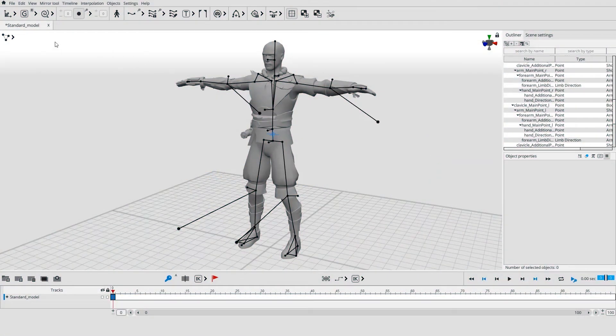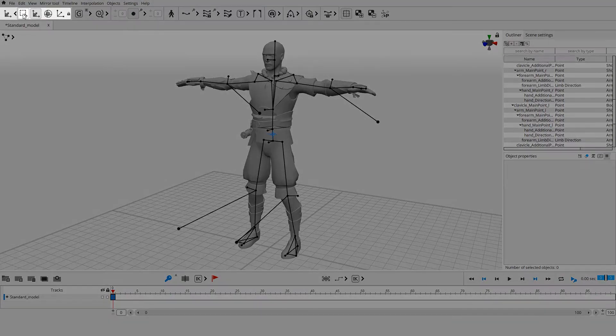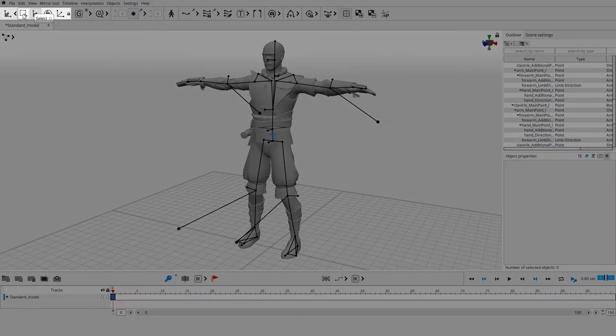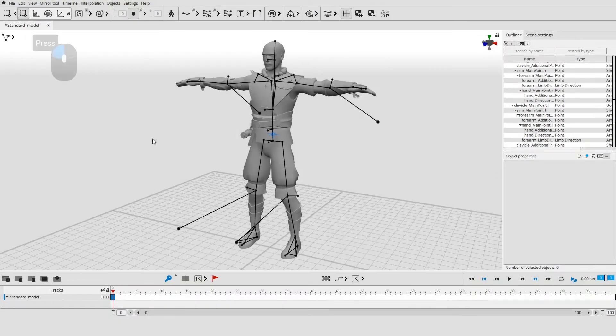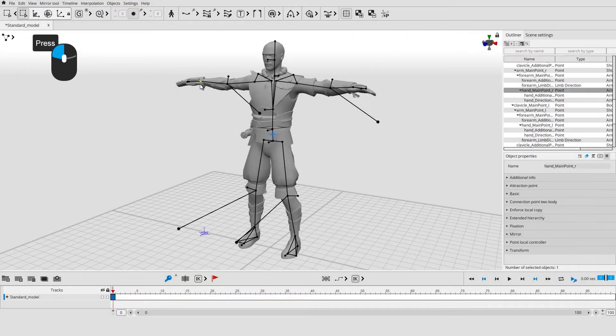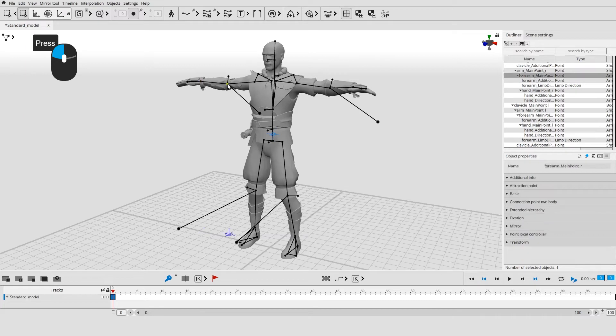Enable the selection tool on the toolbar panel or by pressing Q. Press left mouse button to select an object.